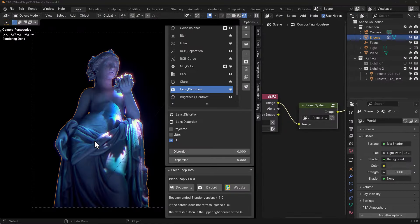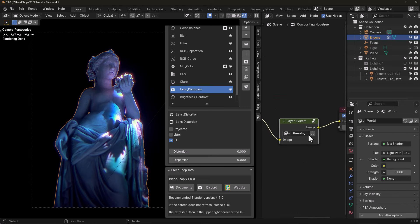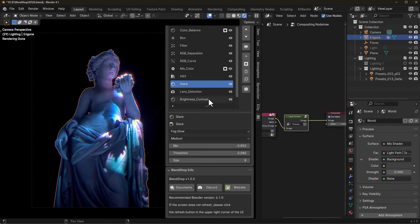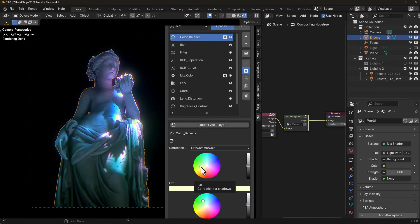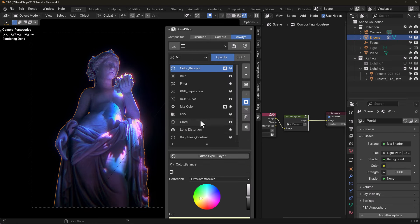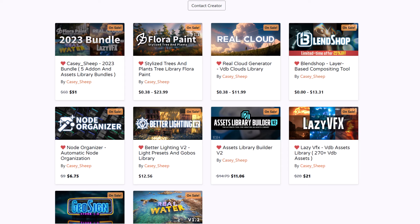A lot of you might be wondering: the compositor is doing all of this under the hood, and yes it is. However, this is a full layering system, and the ease with which you can achieve quality results — for example, mixing glare or playing with blur size — is not something you can replicate as easily in the raw compositing nodes. This is where the tool shines. This is created by Cassie Sheep, who also has a huge set of other tools including Real Cloud, Stylized Trees, Node Organizer, Better Lighting, Lazy VFX, Real Water, Geosign, and more — all designed to make your life easier. Links are in the description.